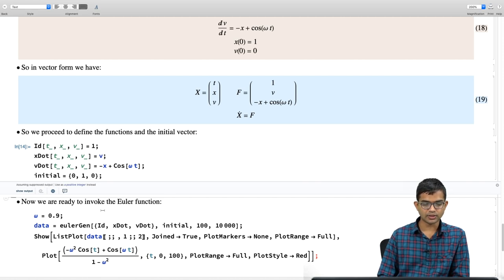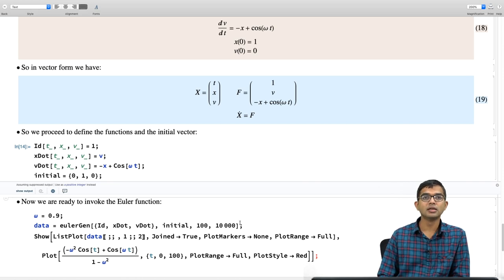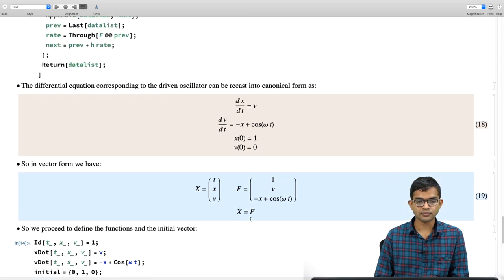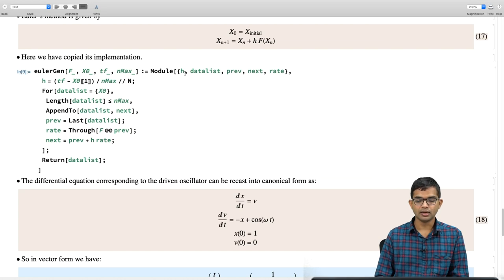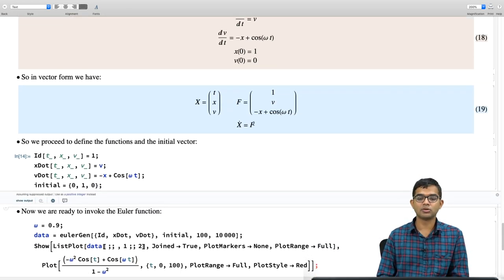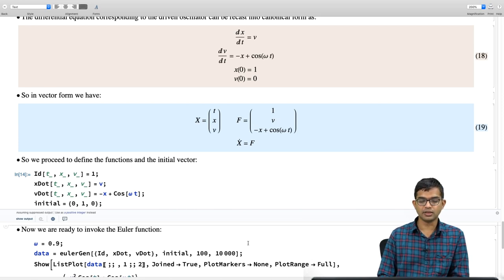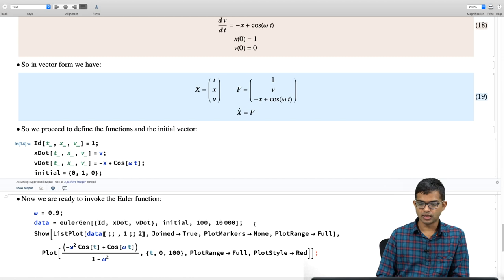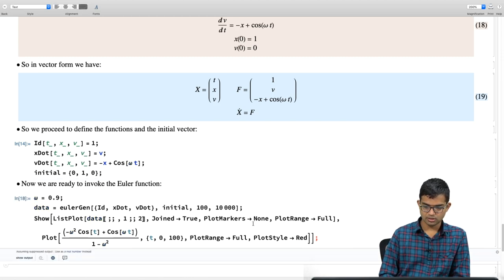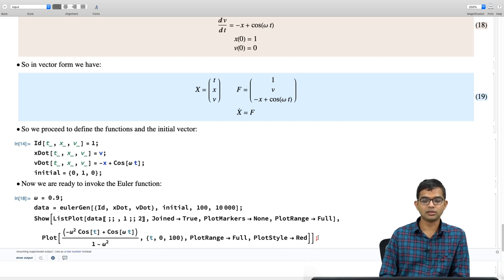I choose a certain ω and implement the code. I run the simulation up to time T = 100 with N = 10000 steps; 100 is the final time and 10000 determines the individual time step — the larger this number, the finer and more accurate the simulation, but it takes longer to run. The data comes out and I compare against the analytical solution.